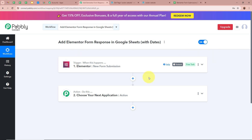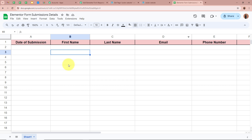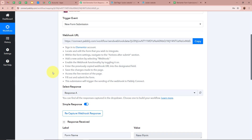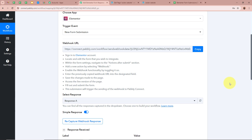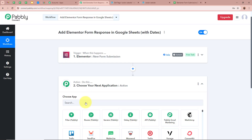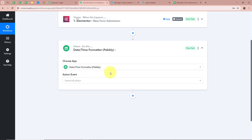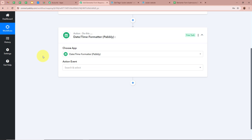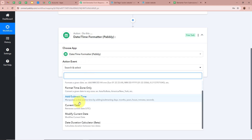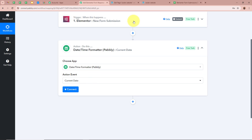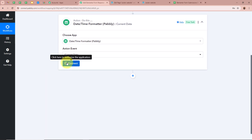Now we want that whenever a new form submission is done, automatically the record with the date should be created in Google Sheets. However, in the Elementor trigger response we have not received the date. So we are going to add an action step and for the action application we are going to select 'Date/Time Formatter by Pabbly'. With this feature we can format the date or time according to our requirement. For the action event we are going to select 'Current Date', then click on connect.